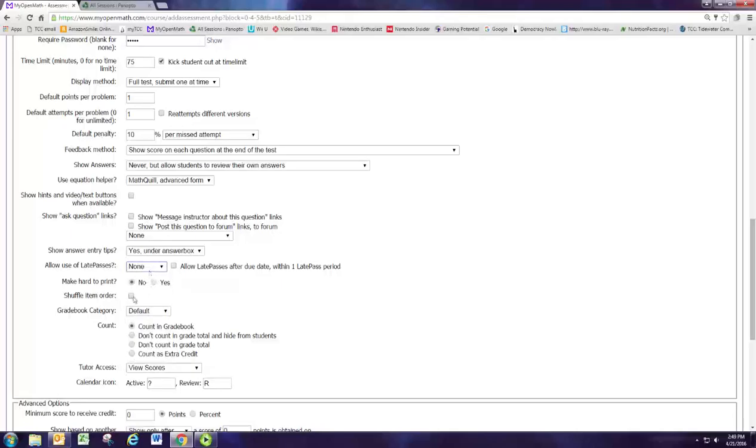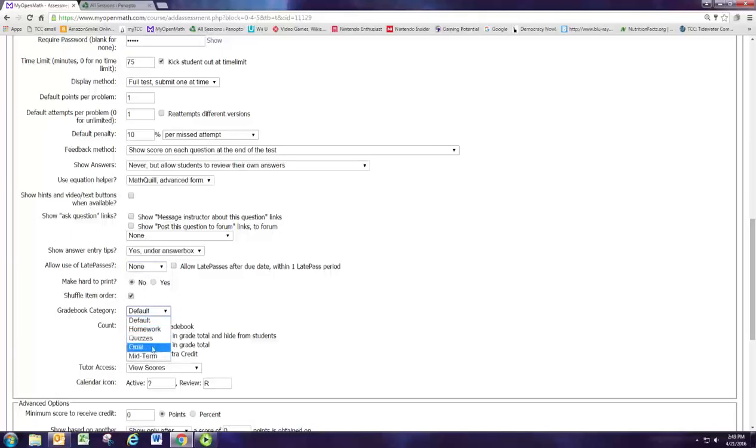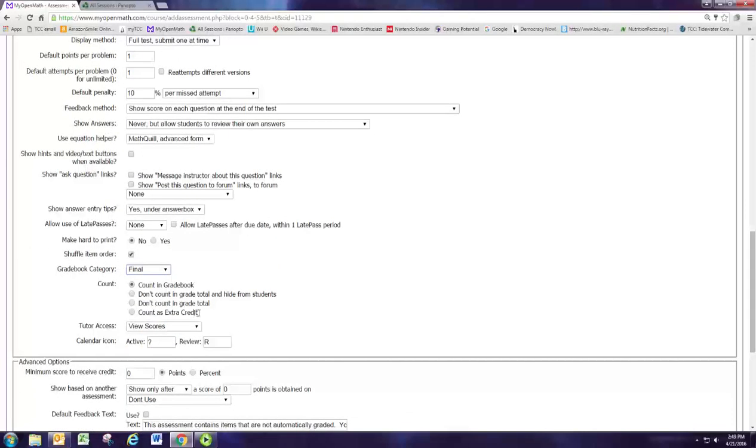We are going to shuffle the order of the questions so they don't just go from memory. Let's assign this to the gradebook category of final because it's our final exam, and we are going to count that in the gradebook of course. Let's go ahead and put it in the calendar as final exam.